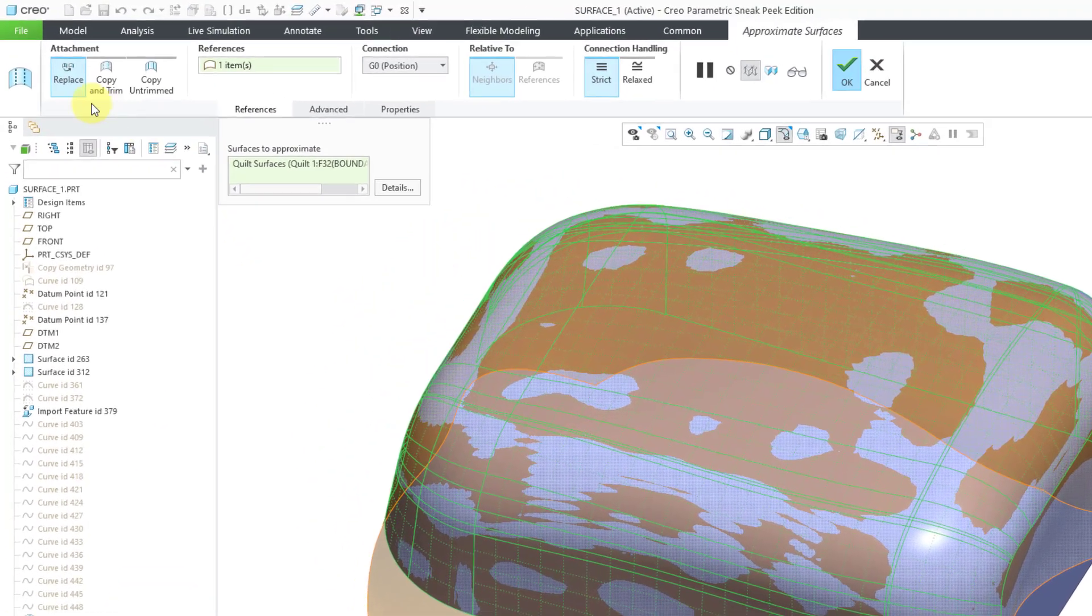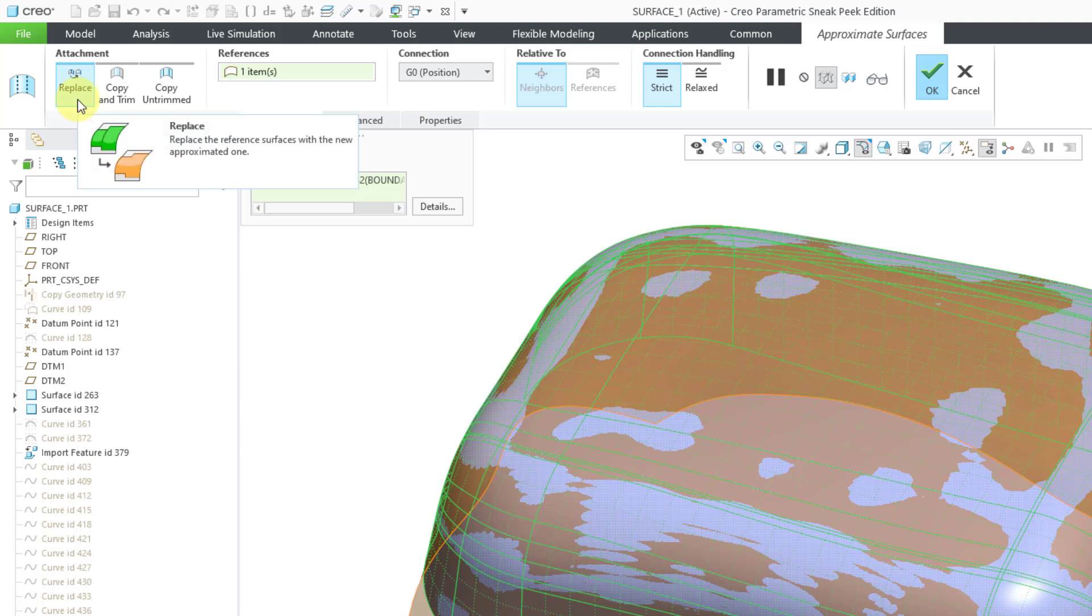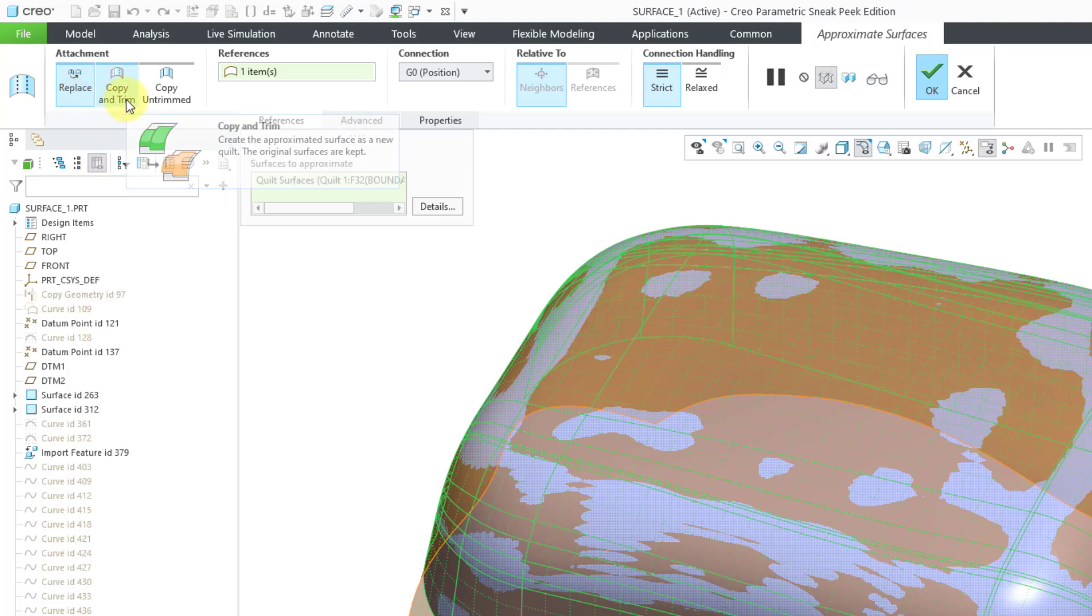In the interface, first you have the choice for the attachment. You can choose to replace the surfaces with the new one or you can copy the approximate surfaces and trim them to the boundary. The original surfaces will still be in the model.